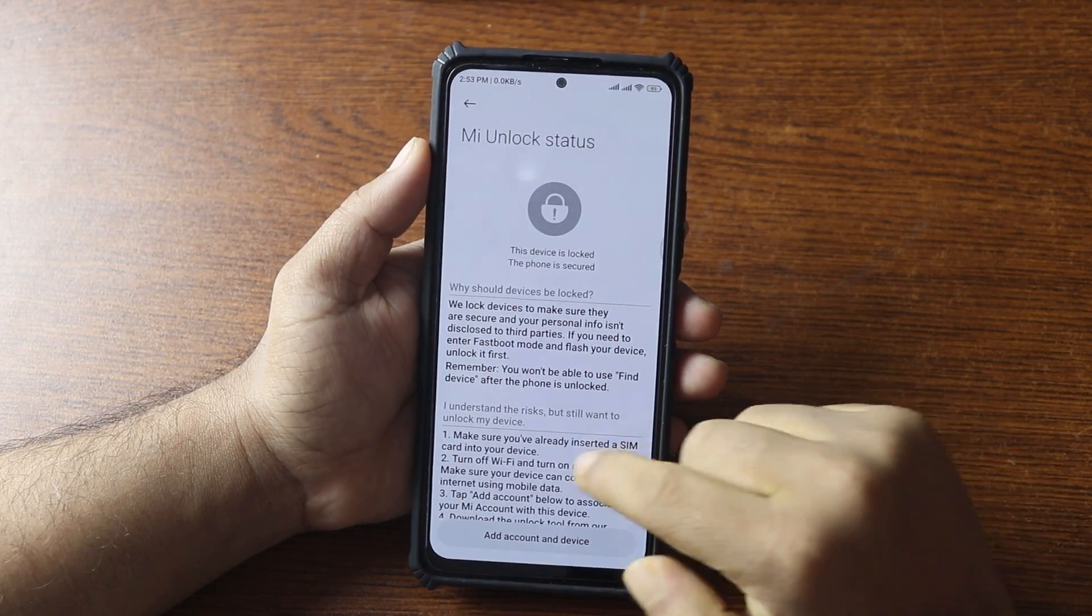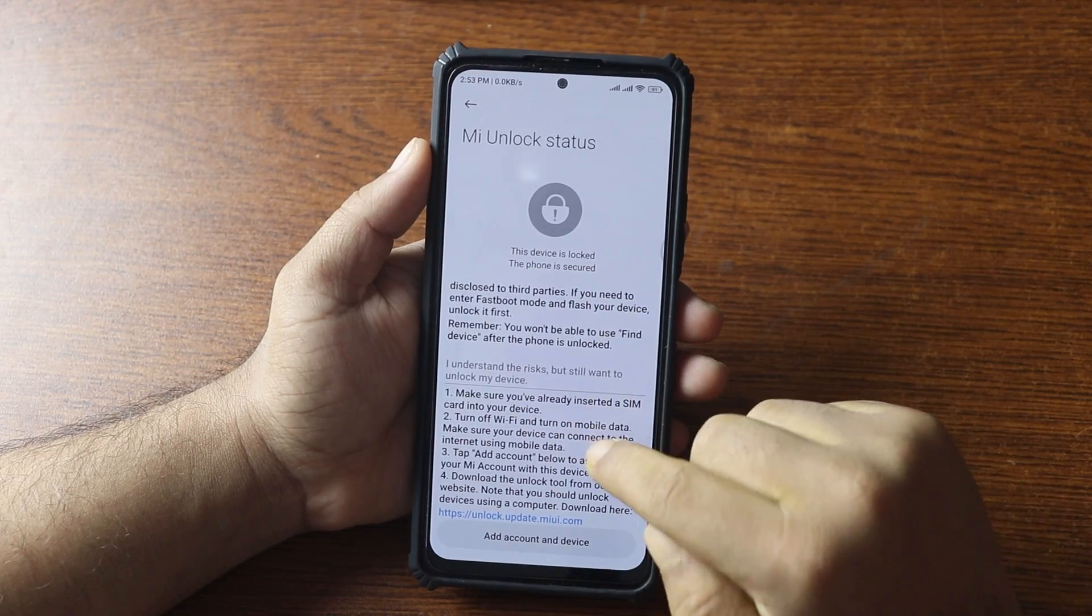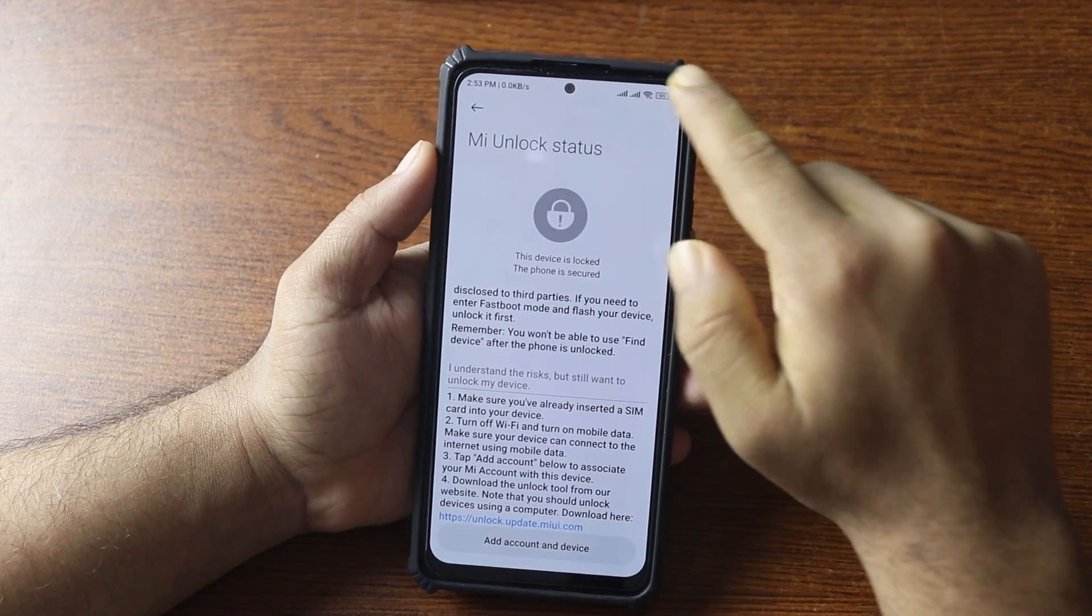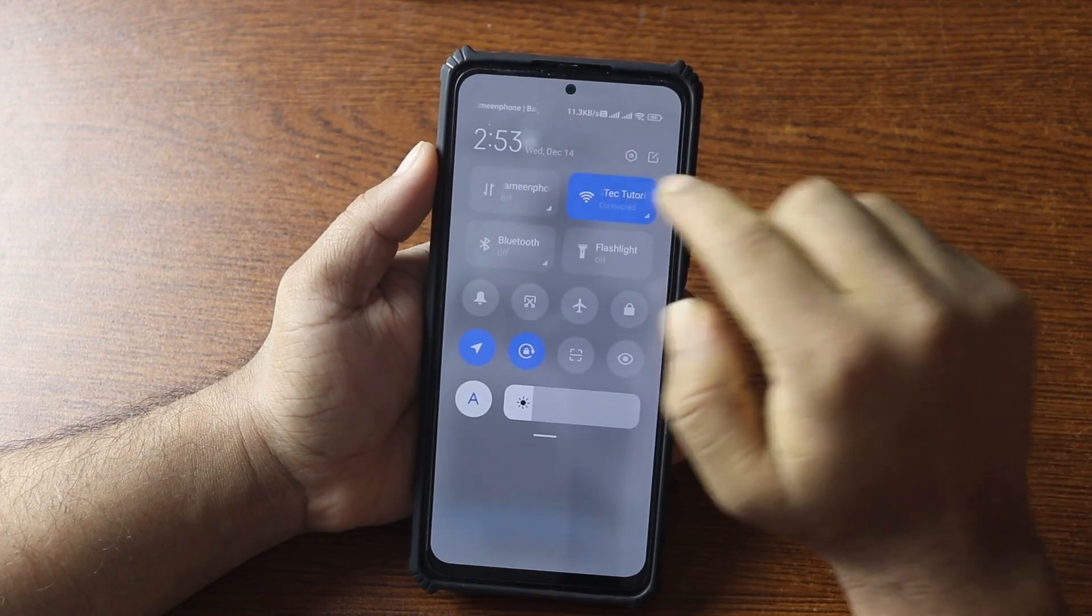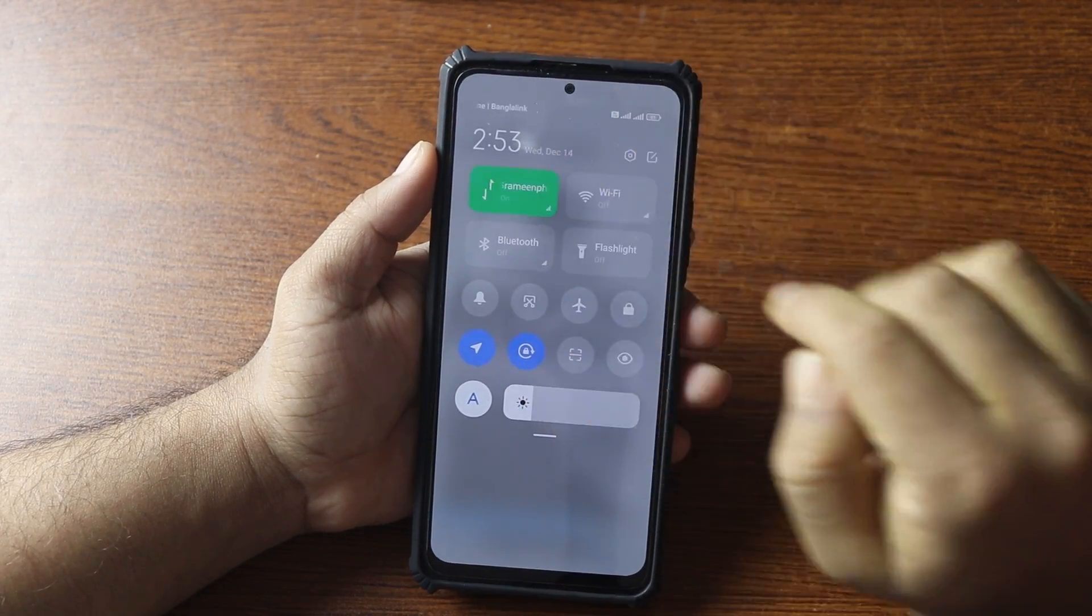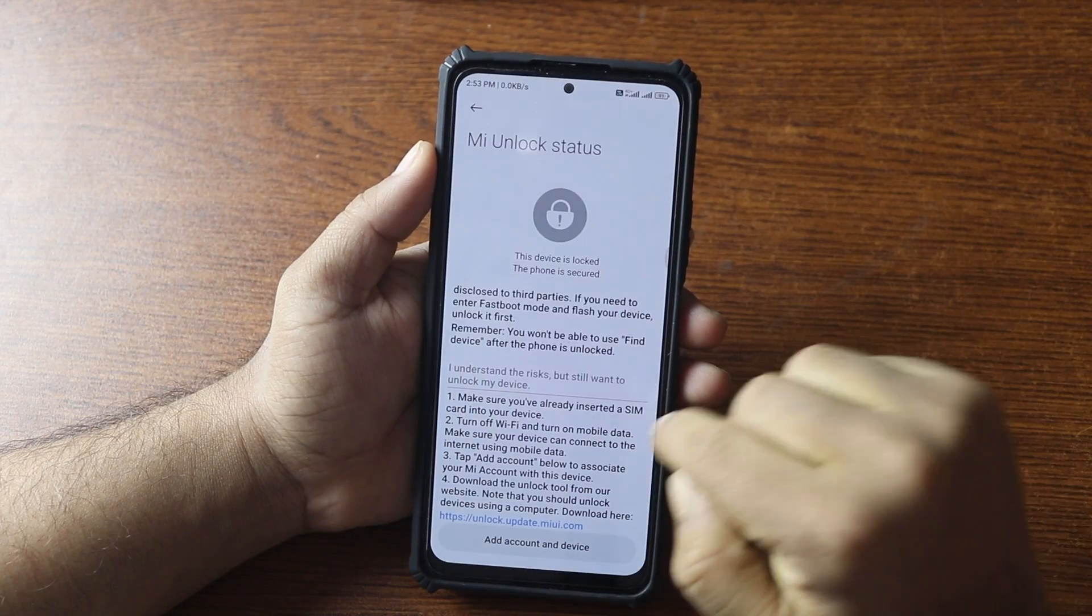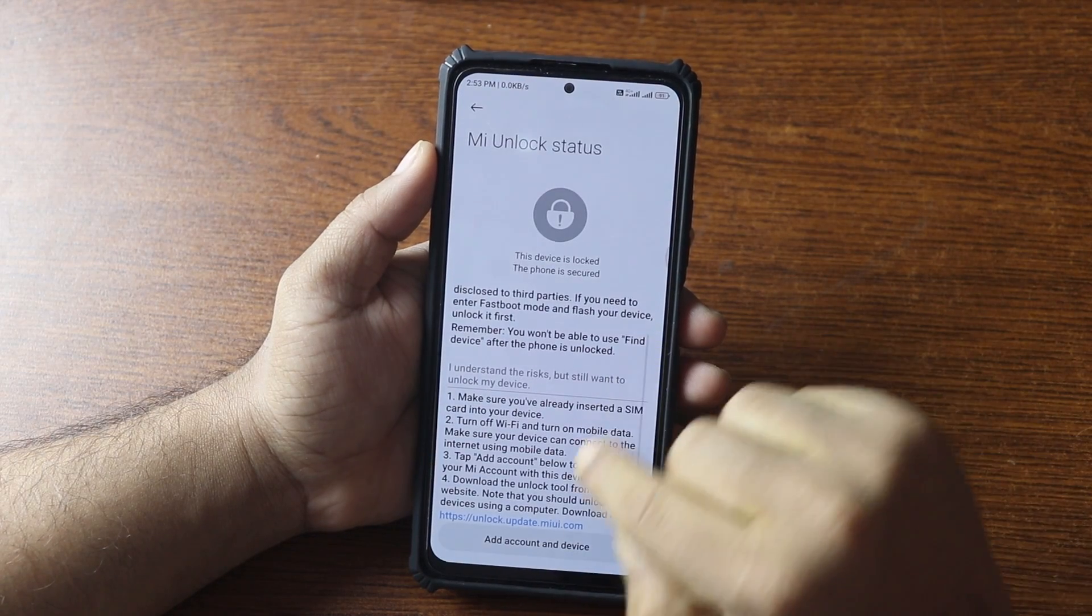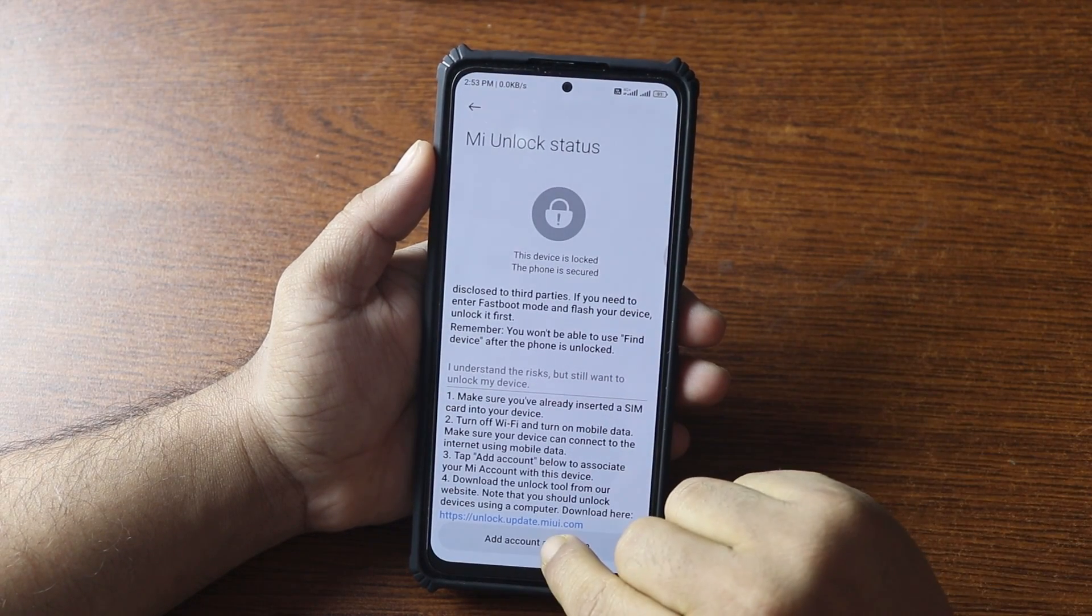Tap on agree. Now switch your network connection from WiFi to mobile data. Then tap on add account and device.